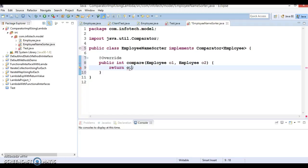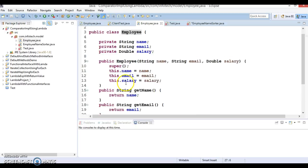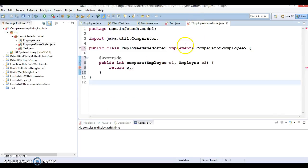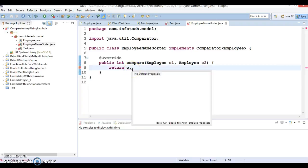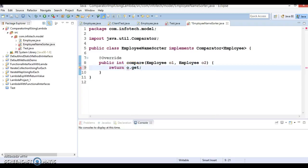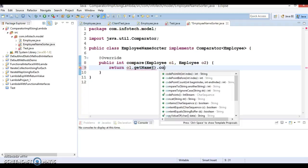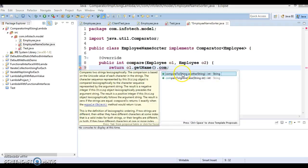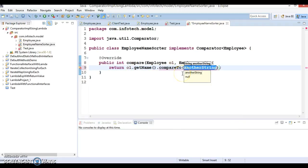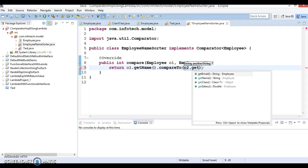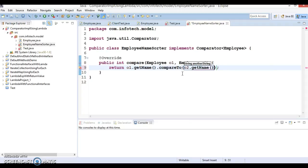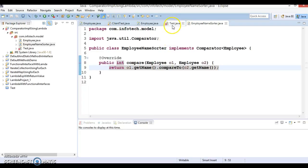Now one dot get name, one dot get name dot compare to which belongs to the string, o2 dot get name. So this will sort based on the employee name.